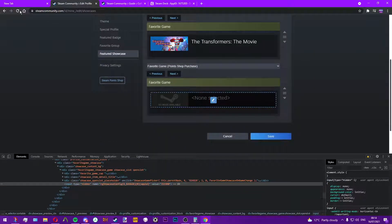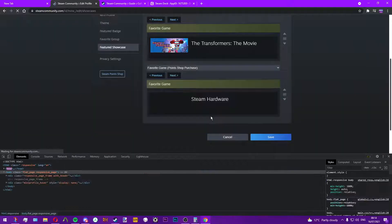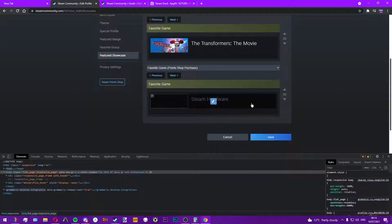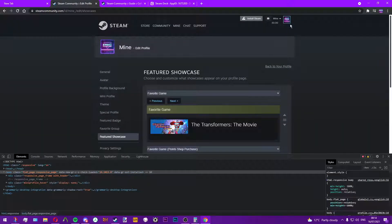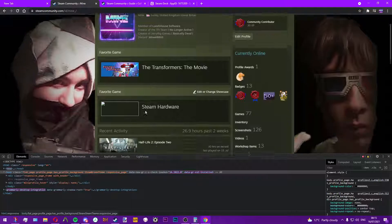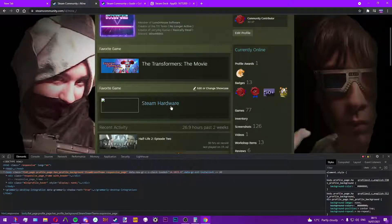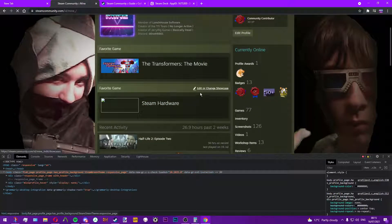All you do is save that, reload, and that's set. Now if you go to your Steam page, you'll see it shows up.